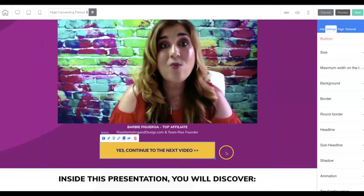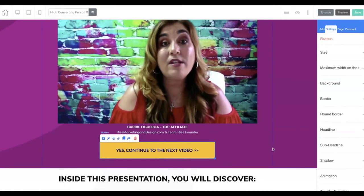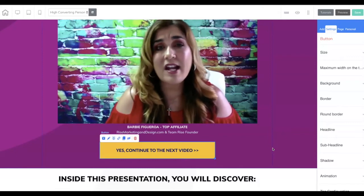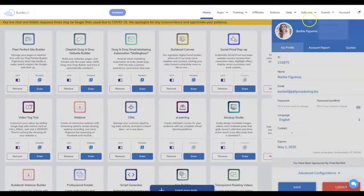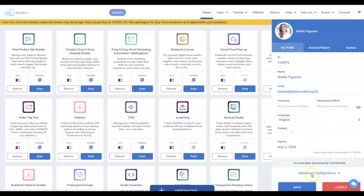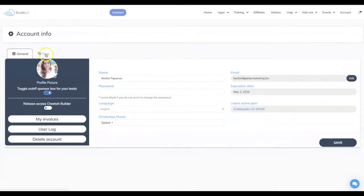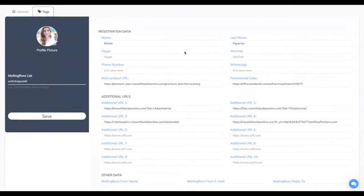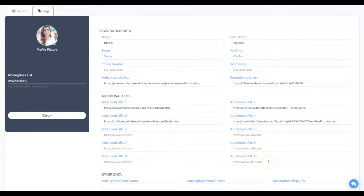Let me go ahead and go to my Builderall advanced configurations, and we're going to put in a simple dummy link. Right inside your Builderall account, when you click on this, a little blue window opens. Click on your advanced configuration tab, then click on the Tags section. Builderall allows you to pre-fill different links into these auto-tag sections. I already have some of these filled out. When I build funnels to share with my team, I have them populate the main product URL and the additional URLs — we have one through ten different URLs that you can put inside your auto-tag section inside your Builderall account.